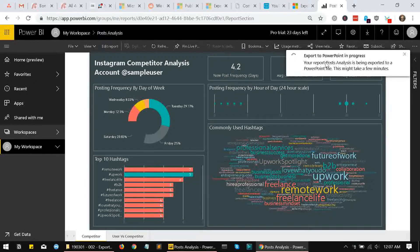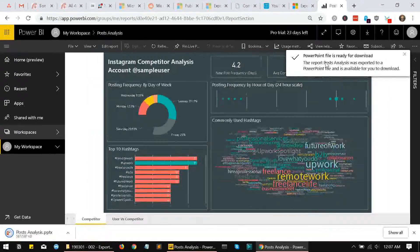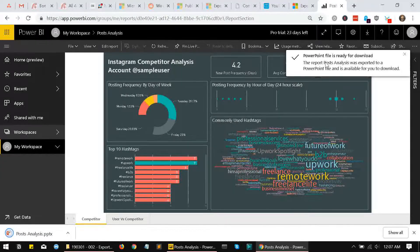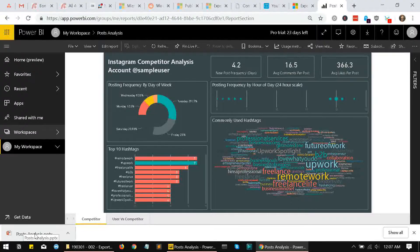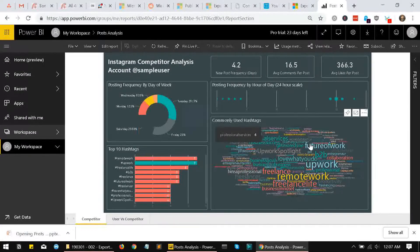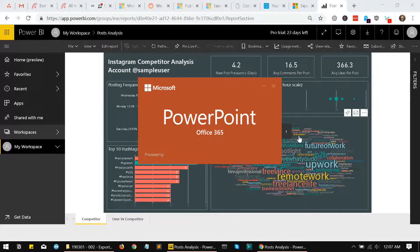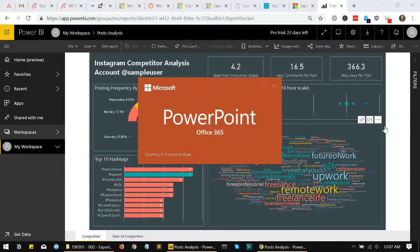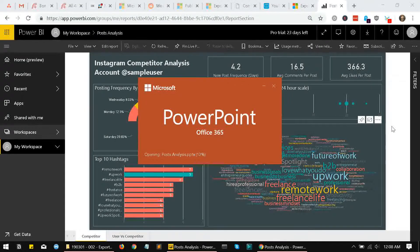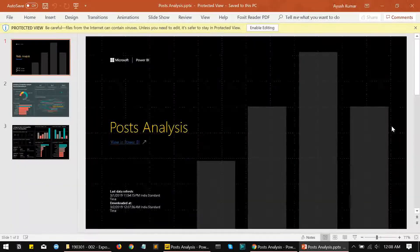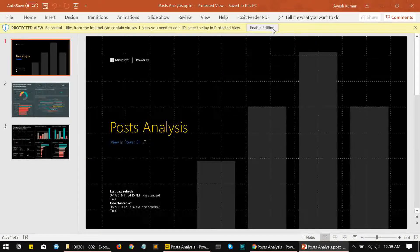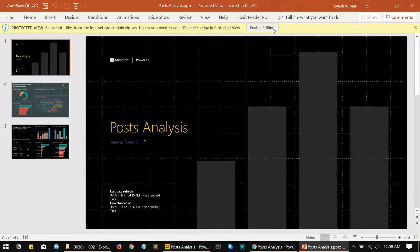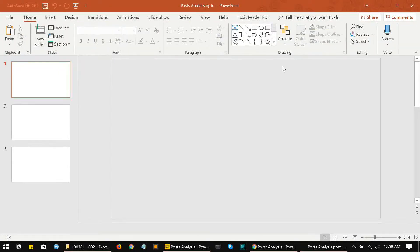Okay, it is done and our file has downloaded over here as a PPTX format. I'll just open it quickly and see what we have over here. So this is how our file got exported. I'll just quickly enable editing to show you the elements of the report.